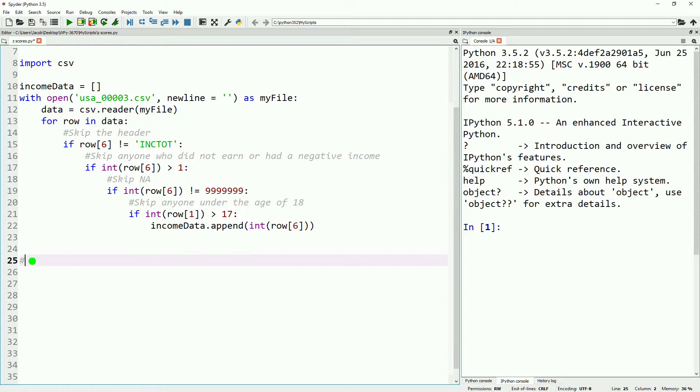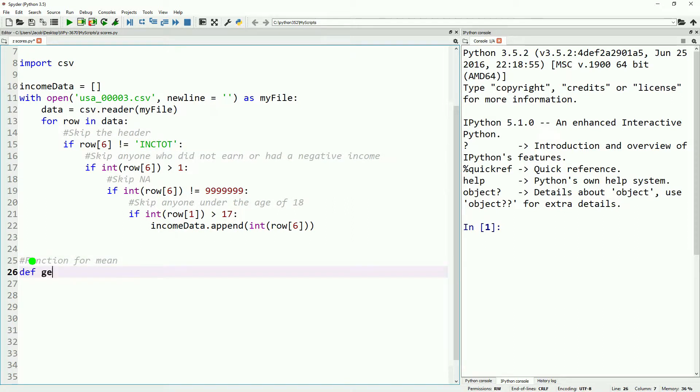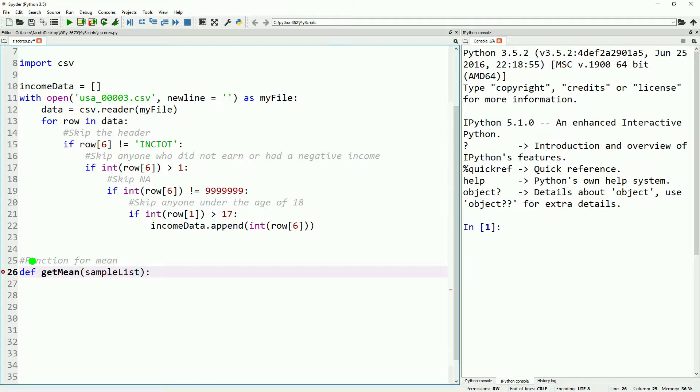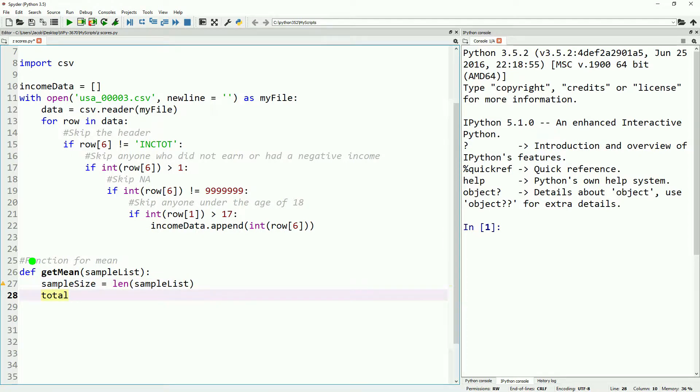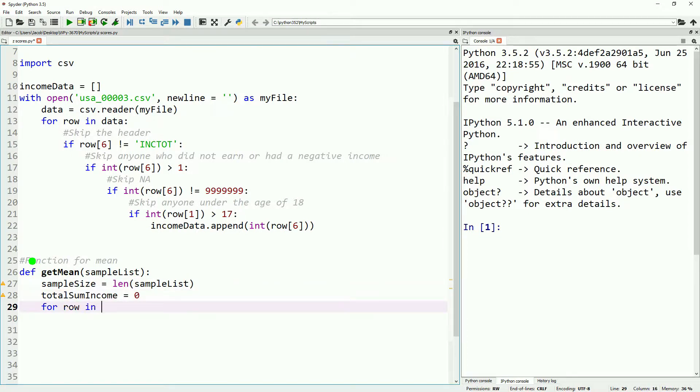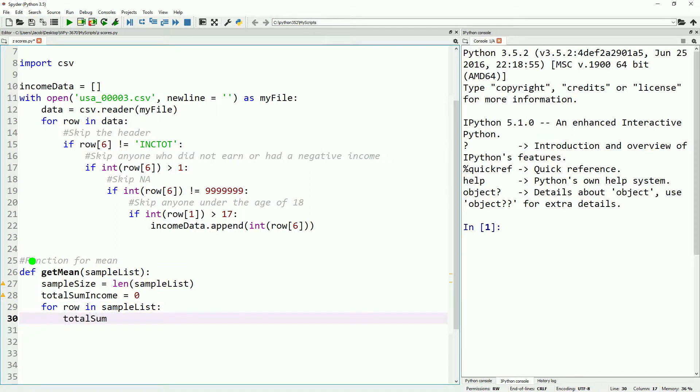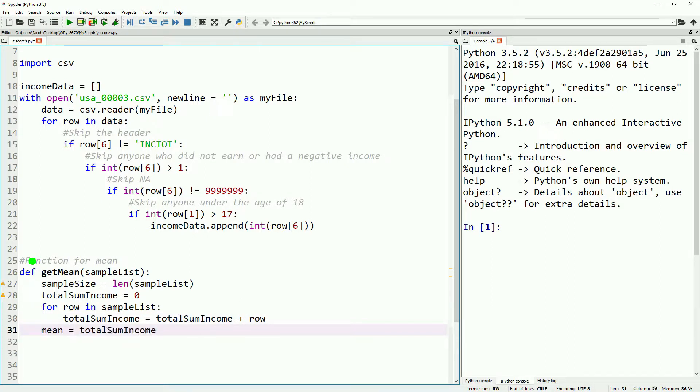We're also going to go ahead and write a quick function to get our mean from our list of data. The sample and population means are calculated in the same way. We just take the sample size, which is the length of our list, and sum up all the incomes in that list, then divide it by our sample size. This is also something we've covered in previous videos, so we're going to go through this quickly as well.